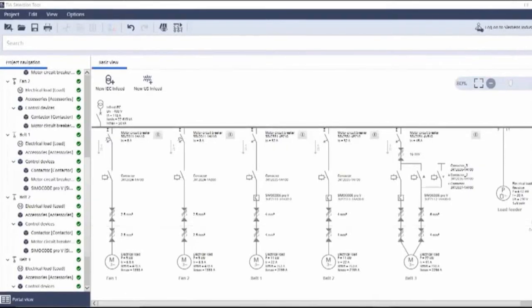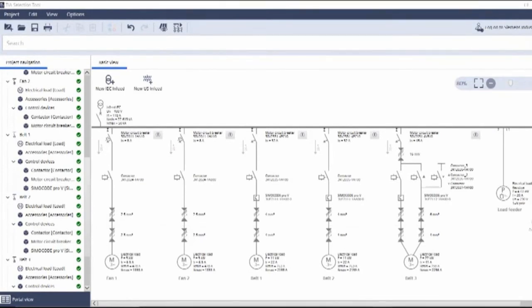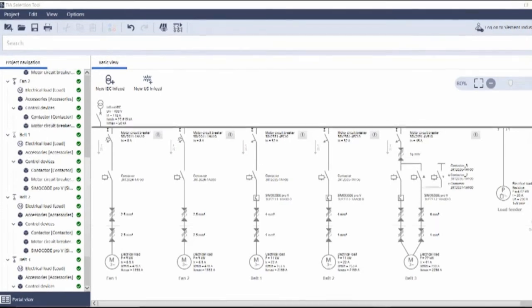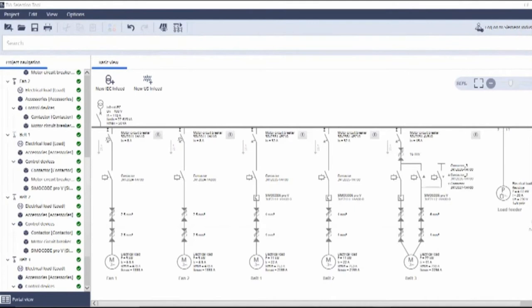So let's go and have a look at the tool. So here we are in the TIA selection tool, offline version, and we're looking at the CPD control panel design tool. So here you can see my customer's line diagram, all completed in just over 10 minutes, and that was going slow. So what can we see?